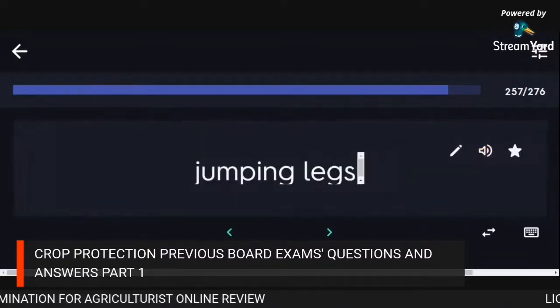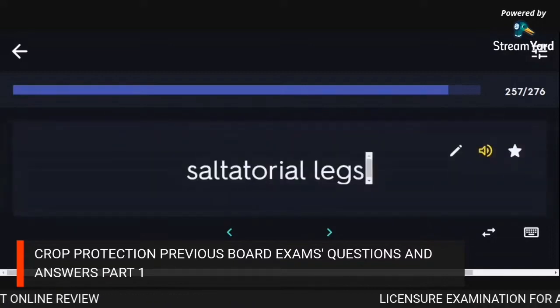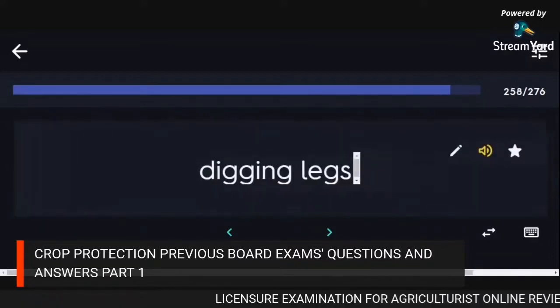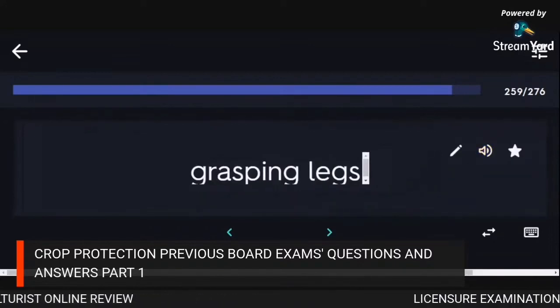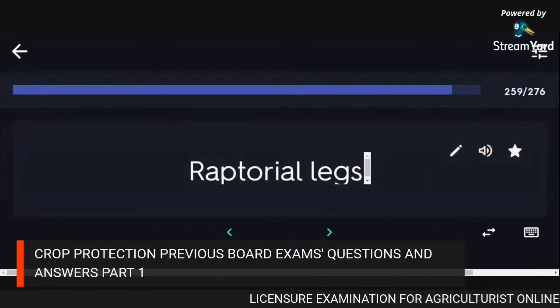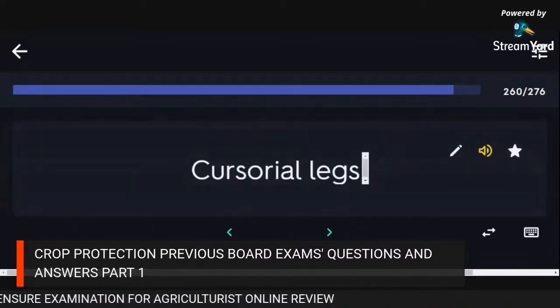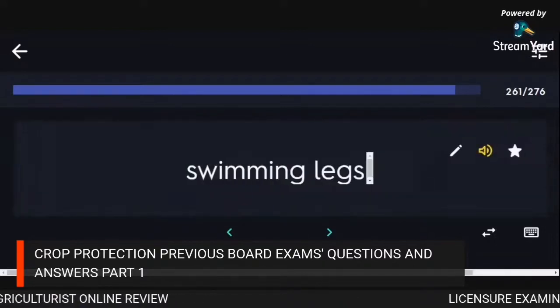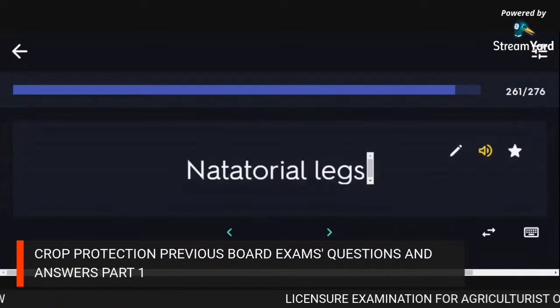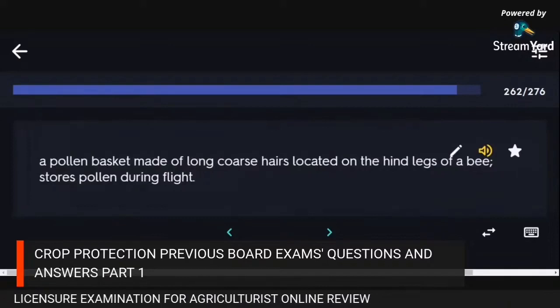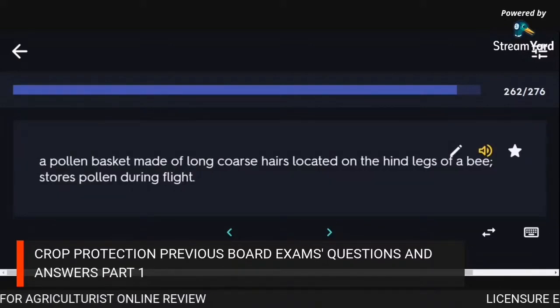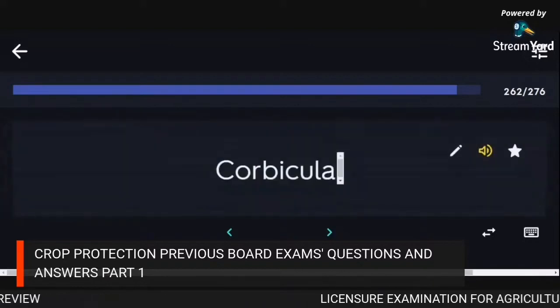Leg types: jumping legs (saltatorial), digging legs (fossorial), grasping legs (raptorial), walking and running (cursorial), swimming legs (natatorial). A pollen basket made of long coarse hairs located on the hind legs of a bee: corbiculum.